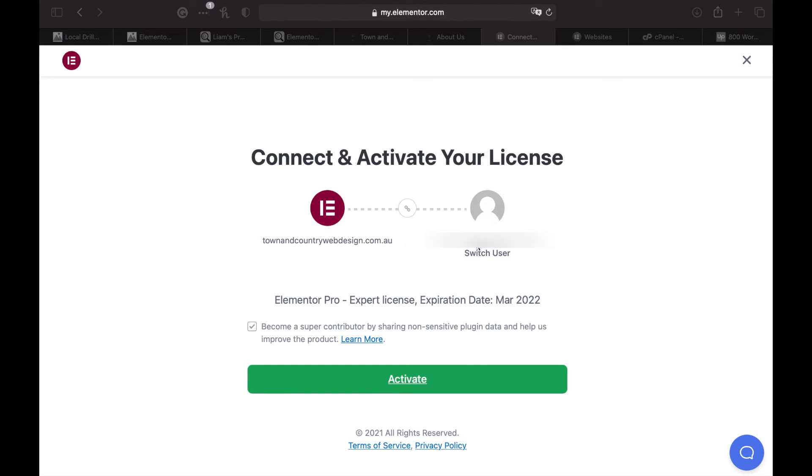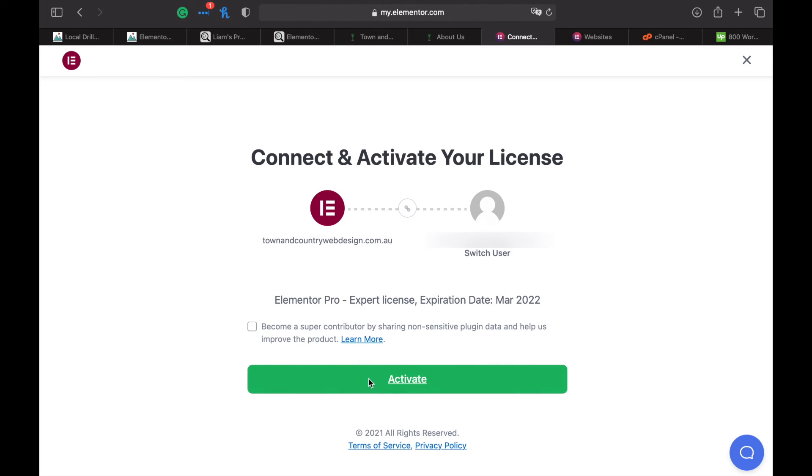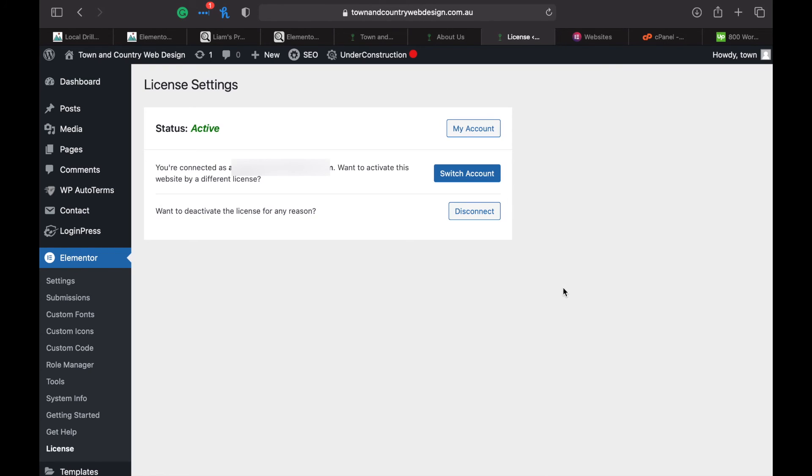Make sure again that you select the account that you want to use, and if it's not there, then you click on this little switch user button. Then click on activate.